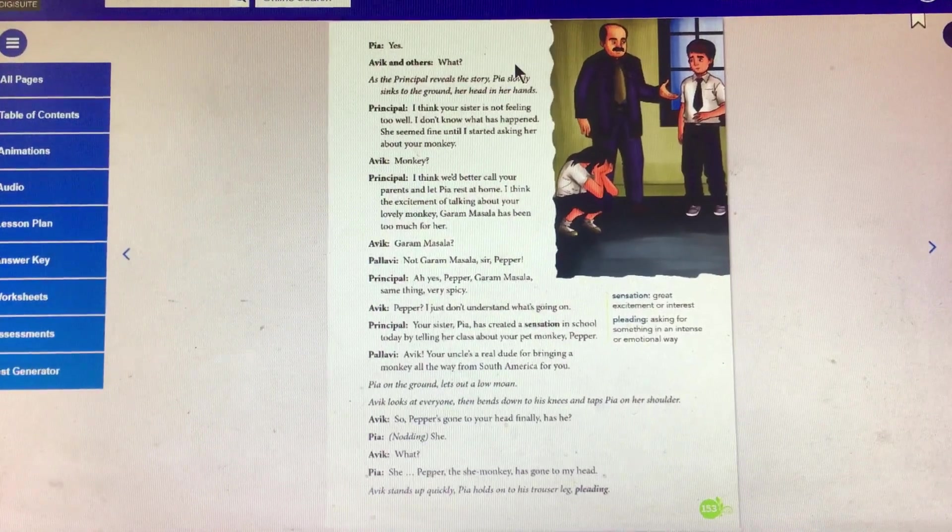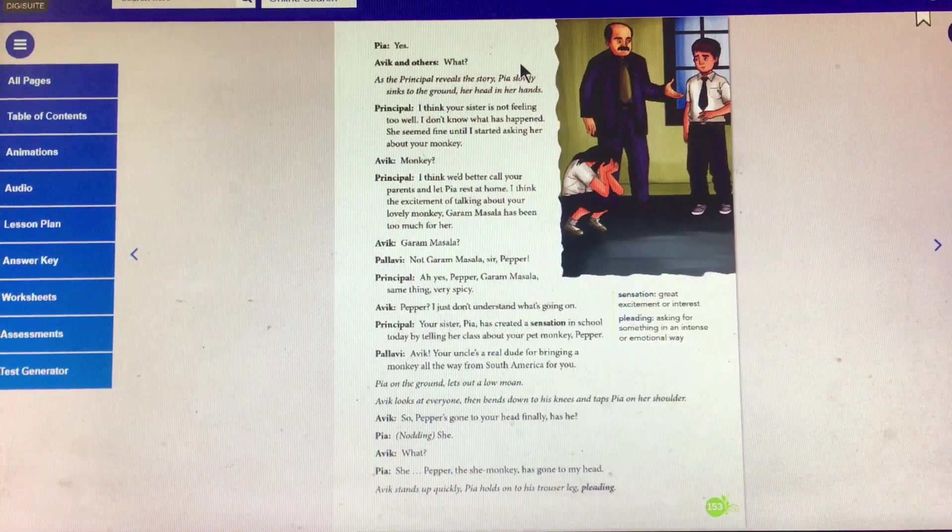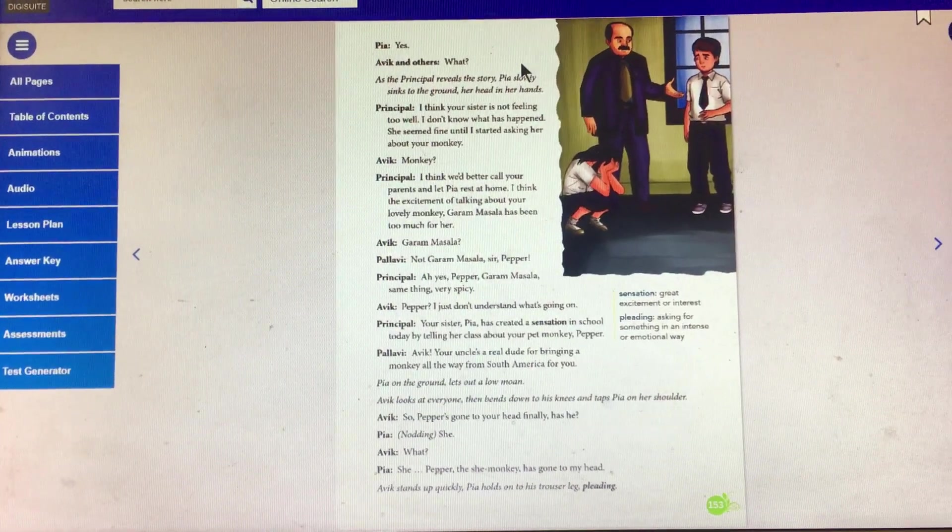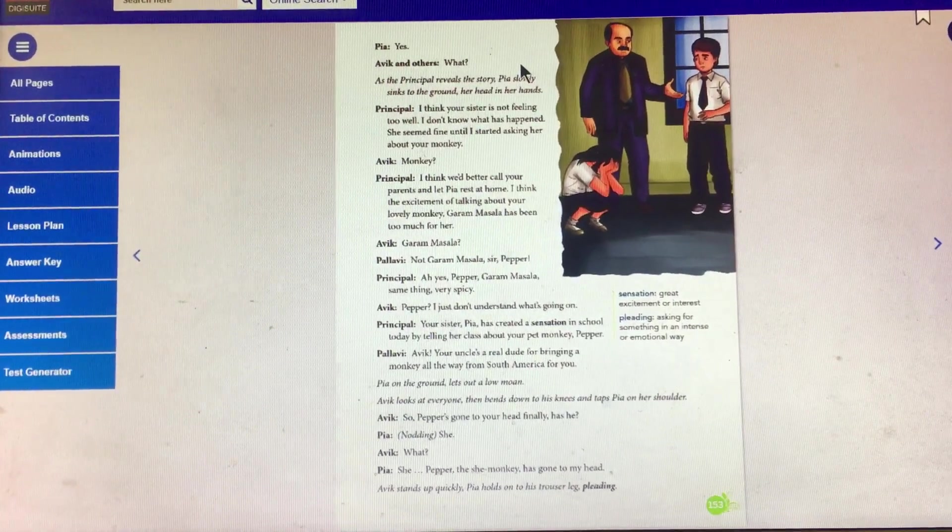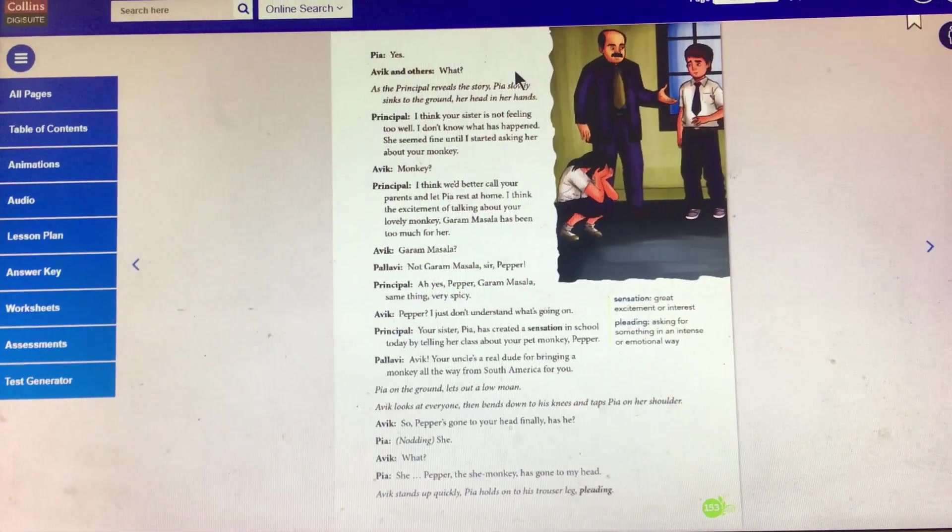Pia holds on to his trousers leg, pleading. Actually, she is pleading not to talk about it. She wants to stop everything.